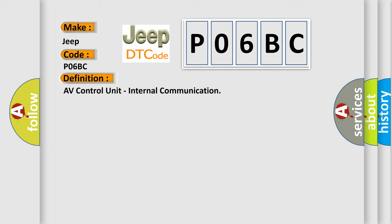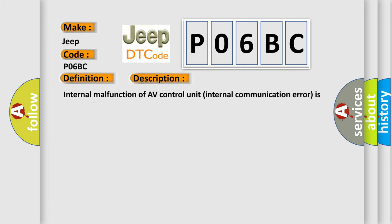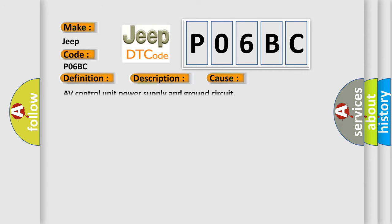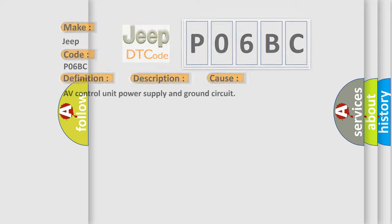And now this is a short description of this DTC code: Internal malfunction of AV control unit internal communication error is detected. This diagnostic error occurs most often in these cases: AV control unit power supply and ground circuit. The airbag reset website aims to provide information in 52 languages.